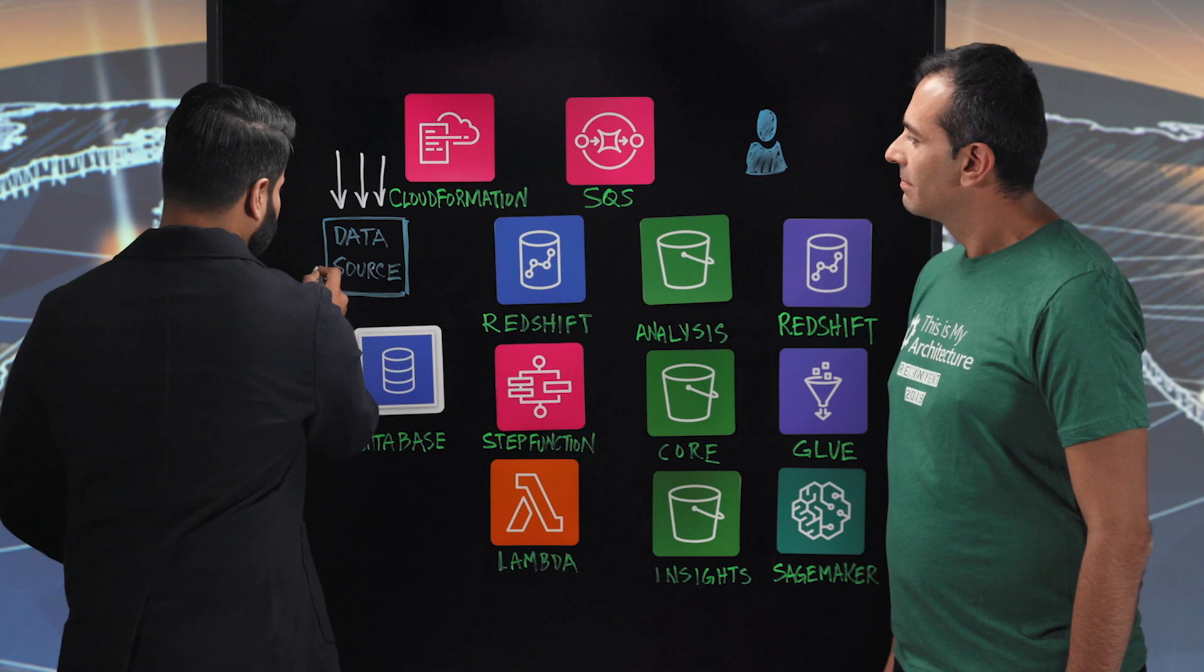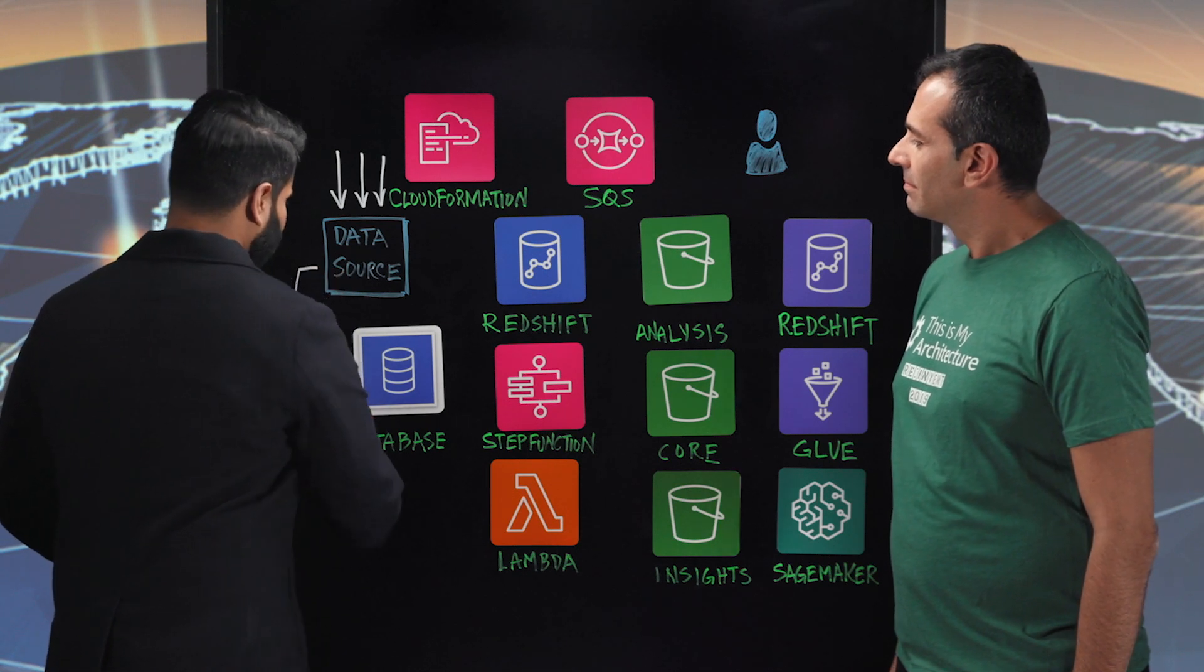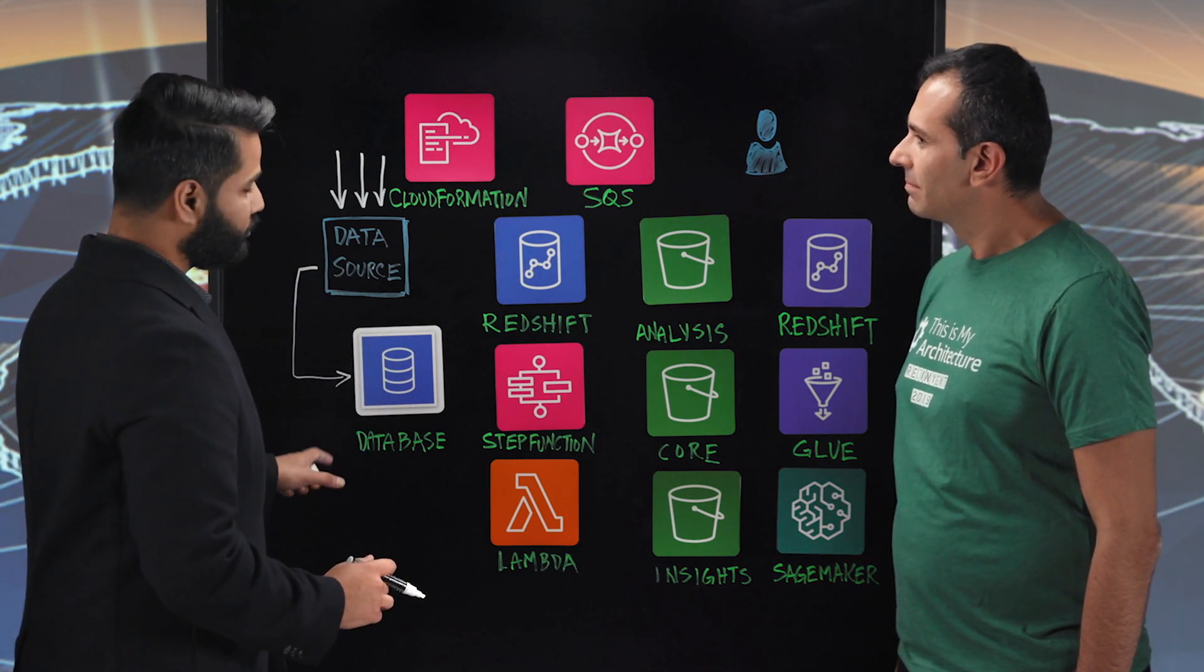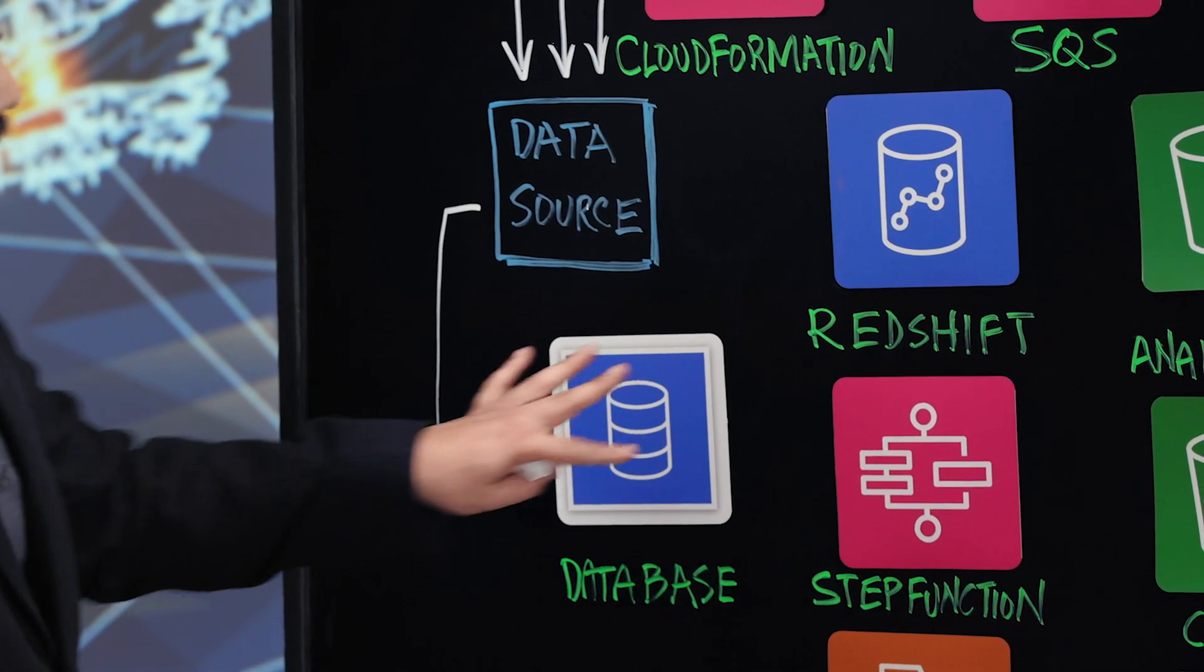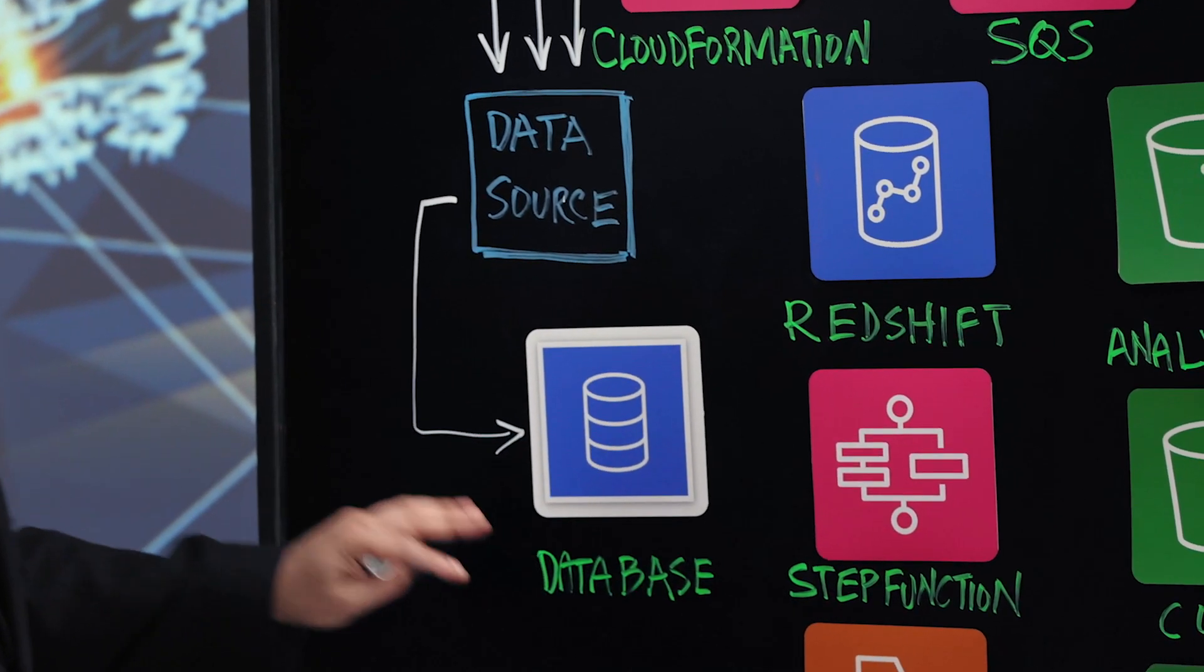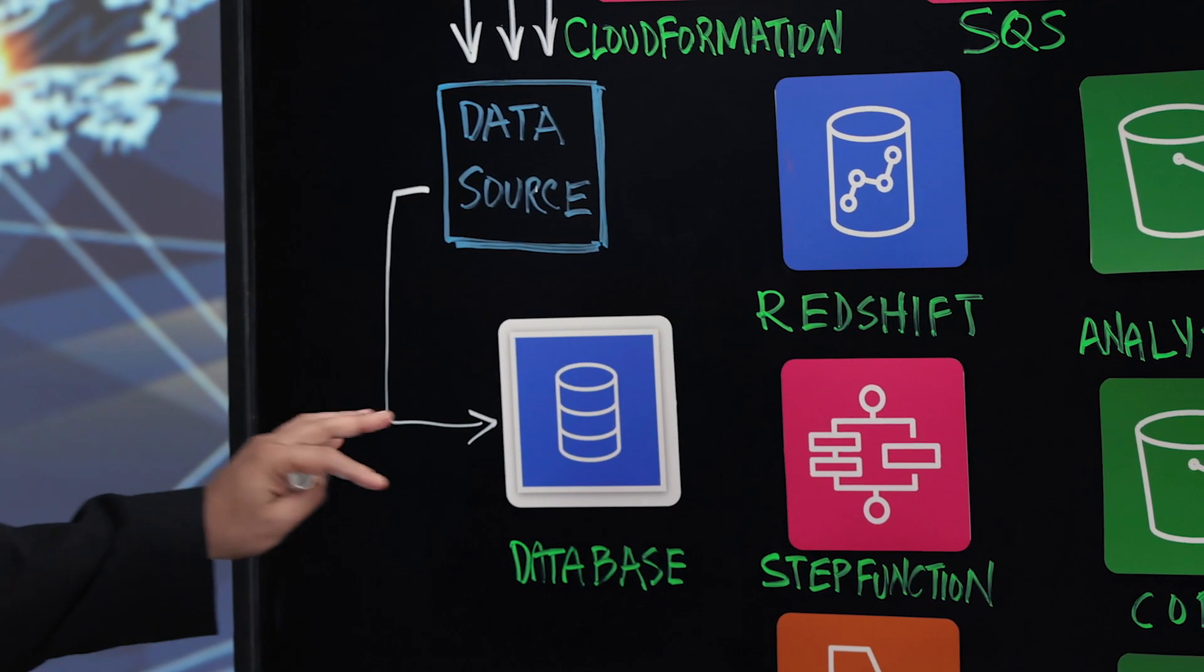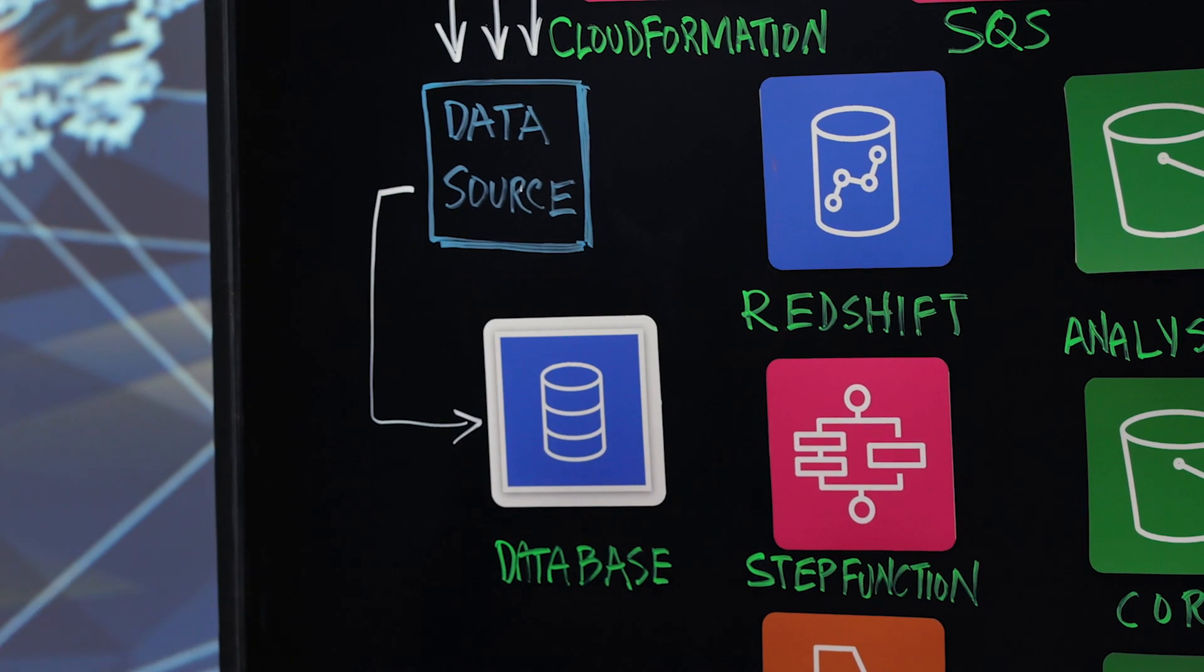So from these data sources, they streamline into this operations data database, and this is our operations environment that is handling operational transactional purposes.